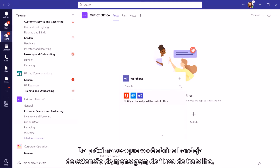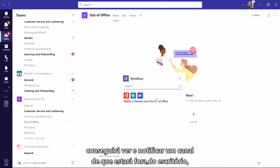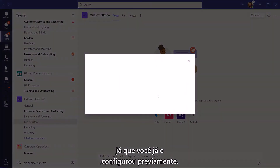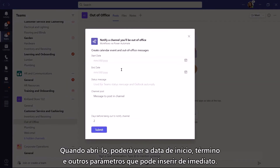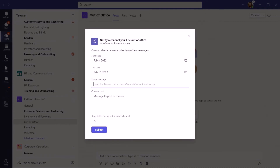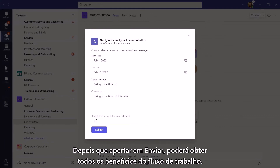So the next time you open your workflow message extension tray, you'll be able to see 'Notify a channel that you'll be out of office' since you've already pre-configured it. Once you open it, you can see your start date, end date, and other parameters that you can enter right away. And once you hit Submit, you can get all the benefits from the workflow immediately.